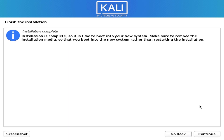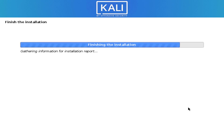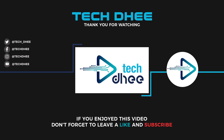The final step is to click continue to reboot your system. That is it — this is how to install Kali Linux 2020.3. Thank you for watching this video. Make sure to subscribe to my YouTube channel so you don't miss out on future videos.